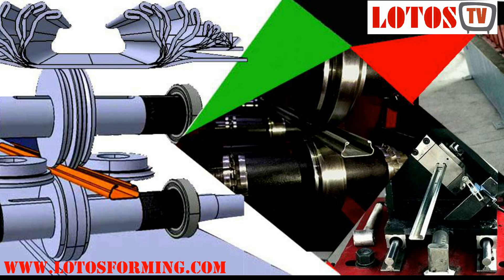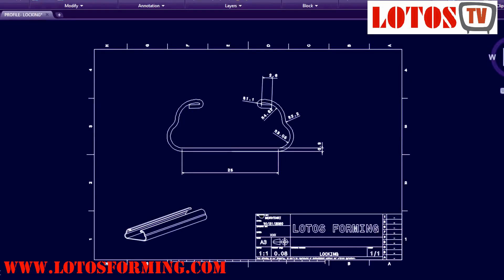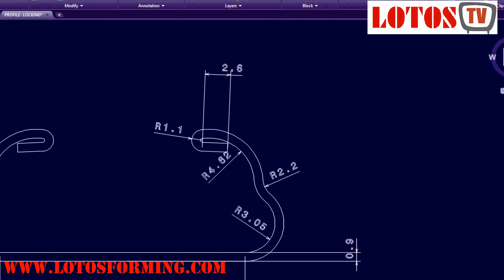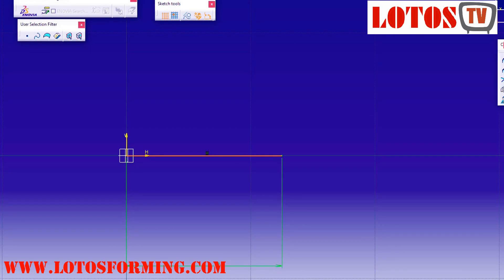Hello everyone, this is coming from Lotus. Today we want to give you the experience and the method that we start to design and produce for a forming machine. We have some examples here for you.